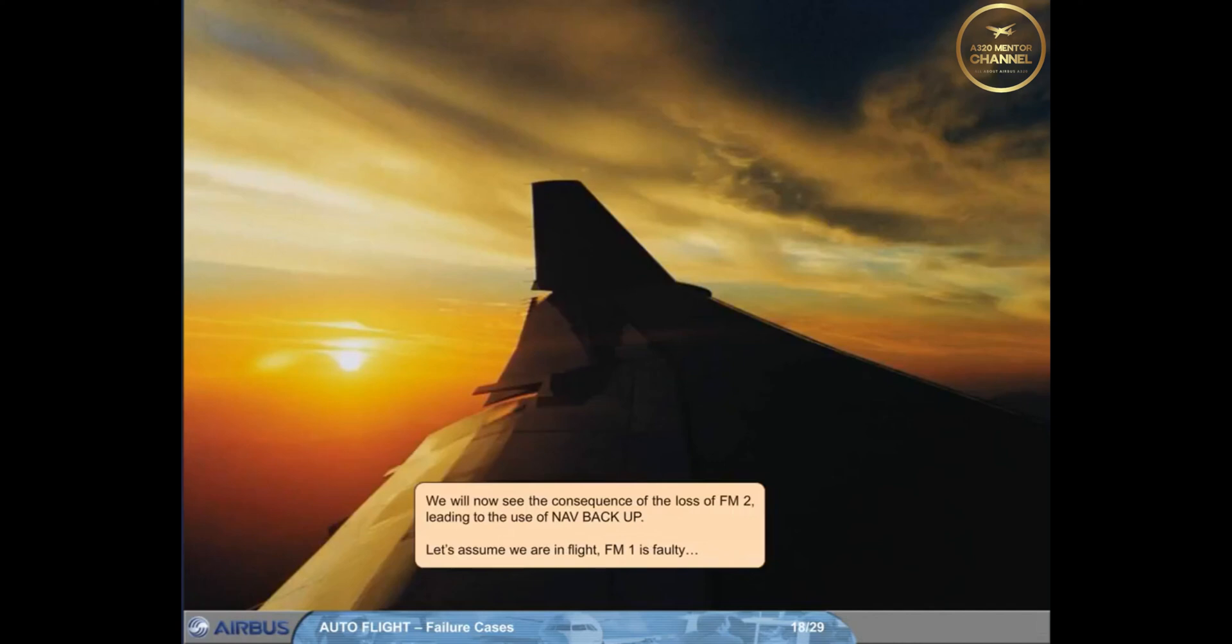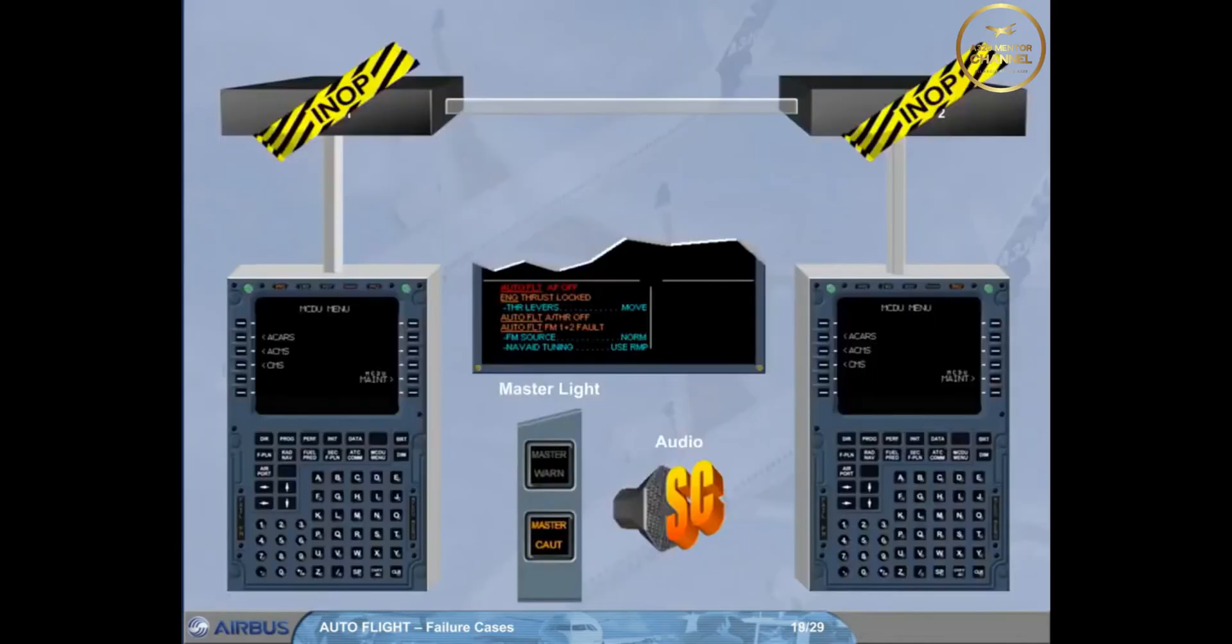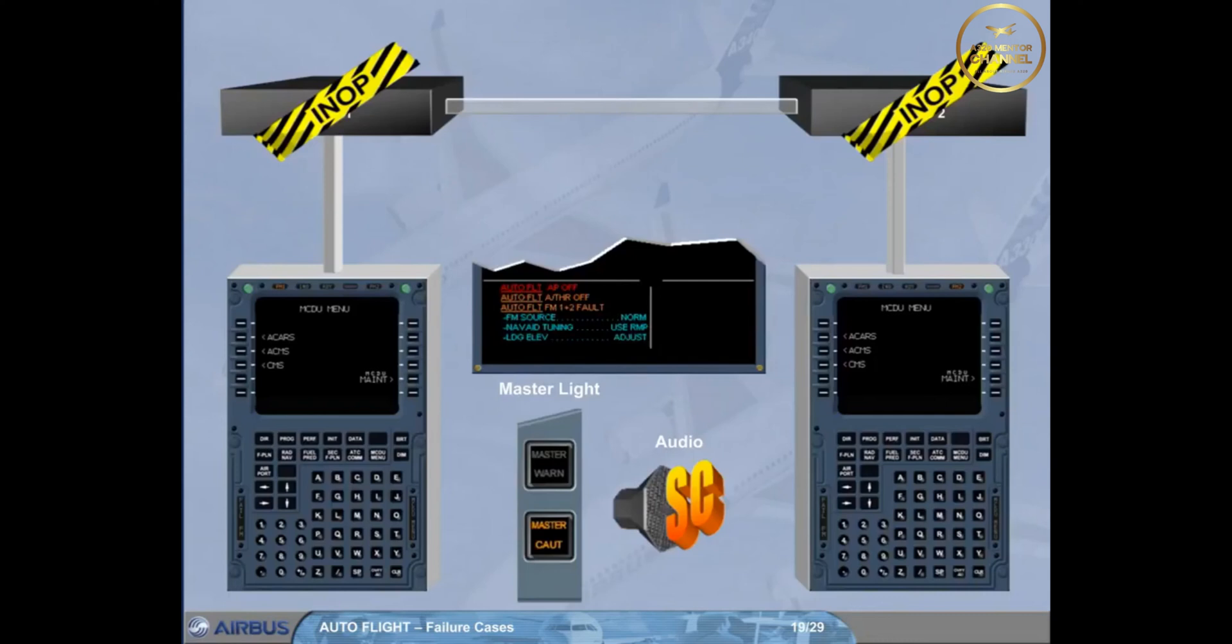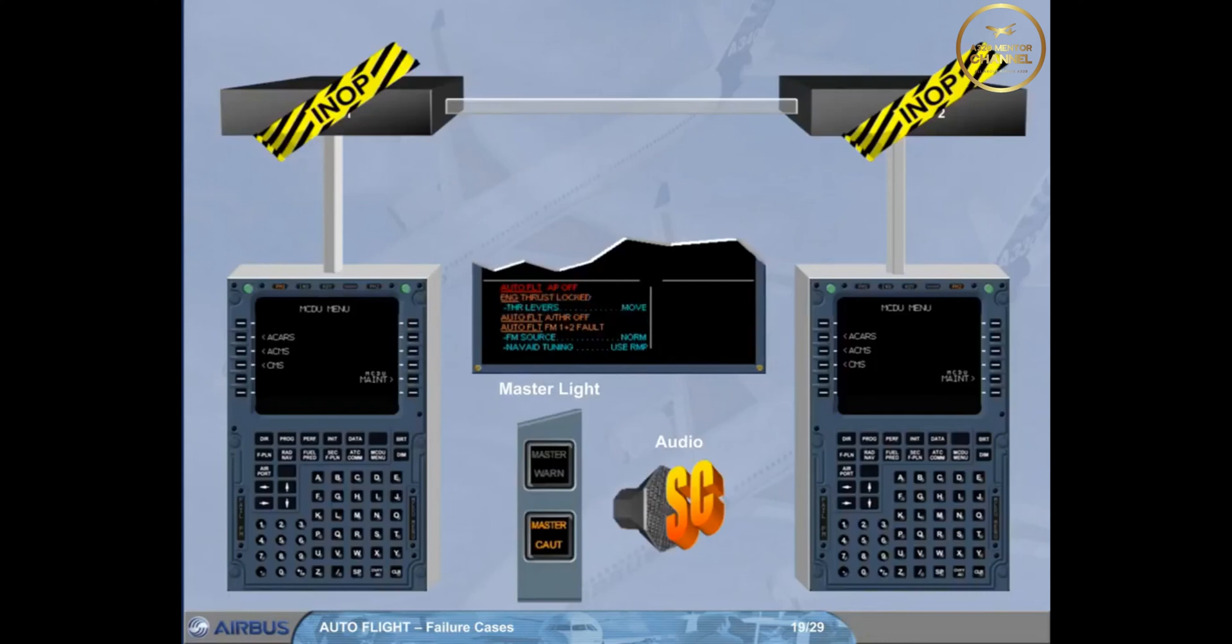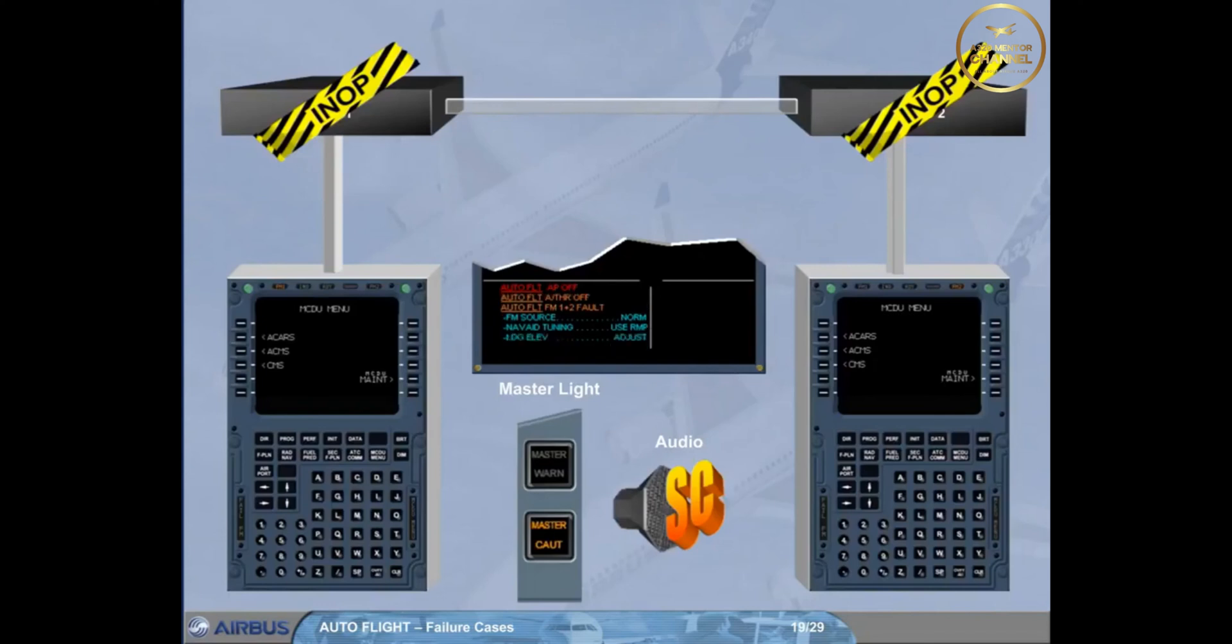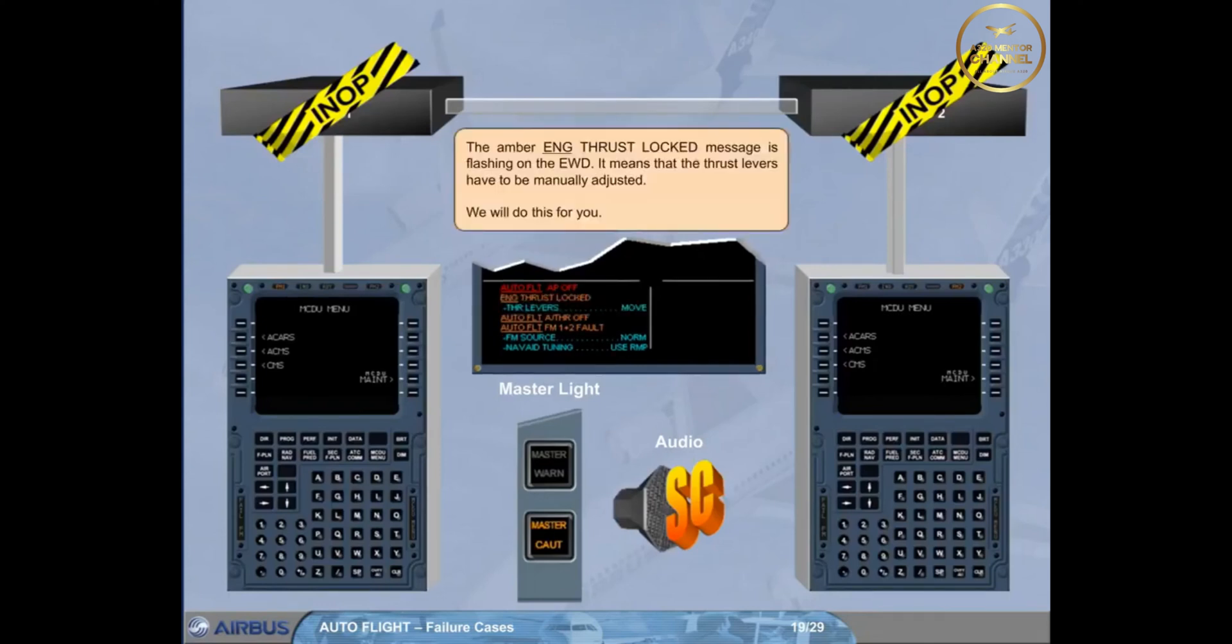Let's assume we are in flight. FM1 is faulty. The amber engine thrust locked message is flashing on the engine warning display. It means that the thrust levers have to be manually adjusted. We will do this for you.